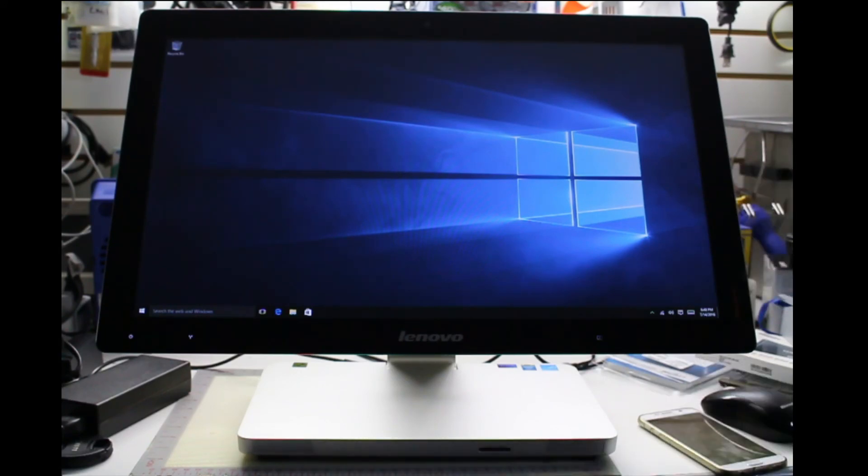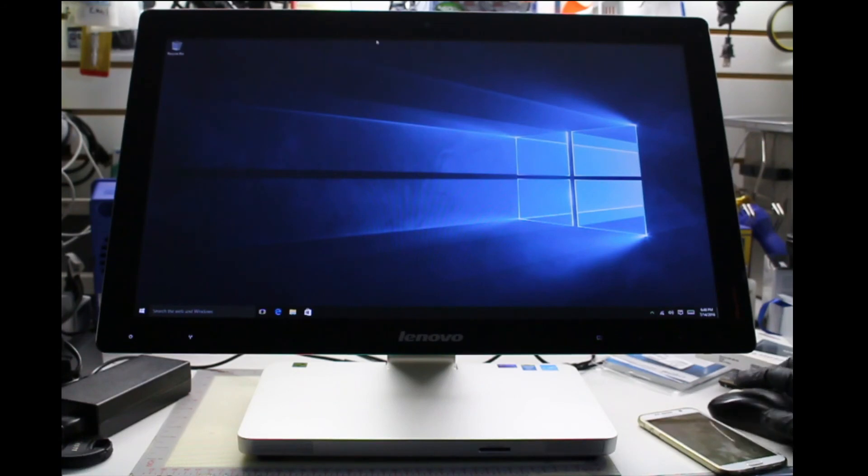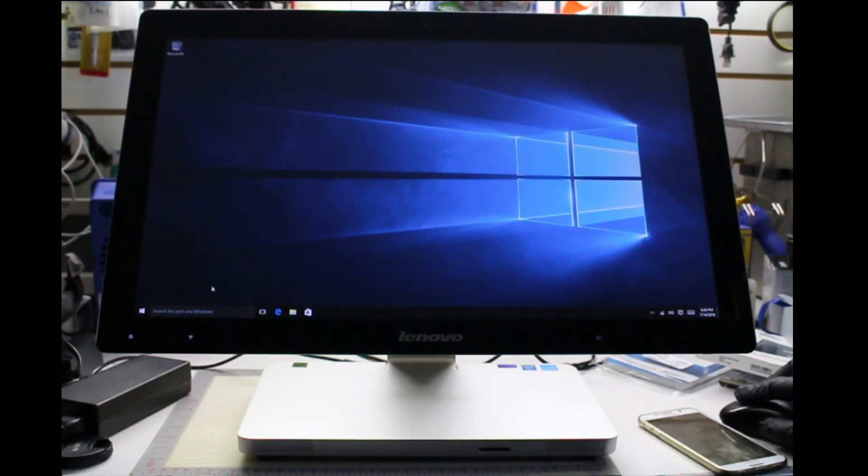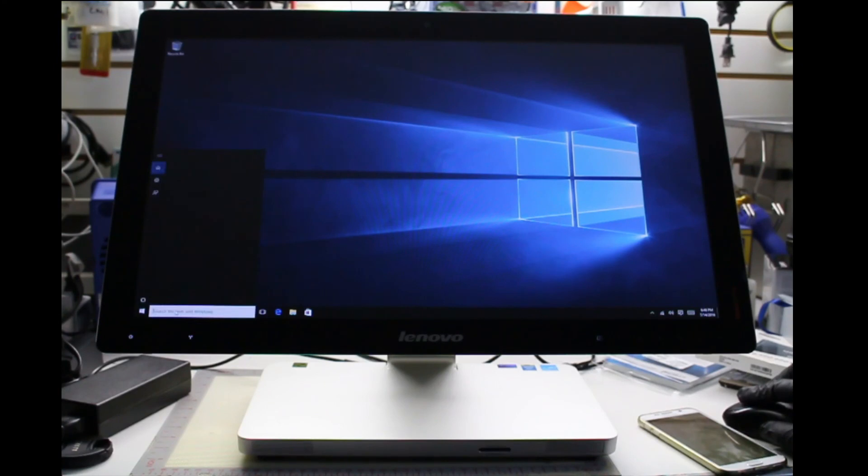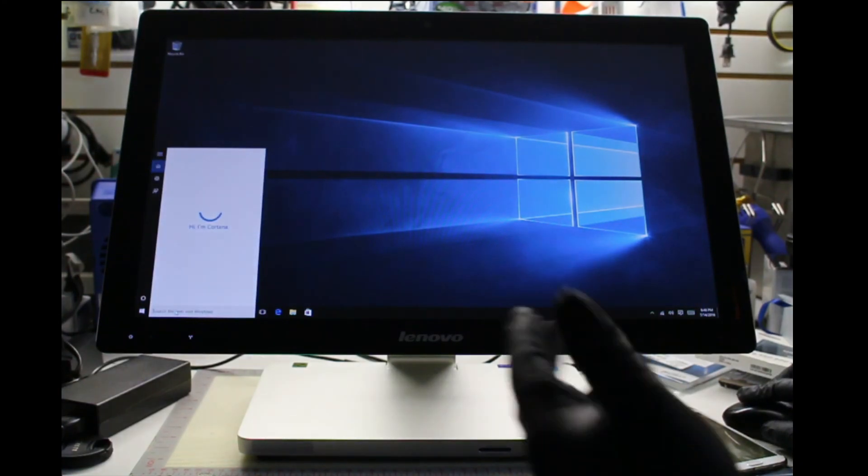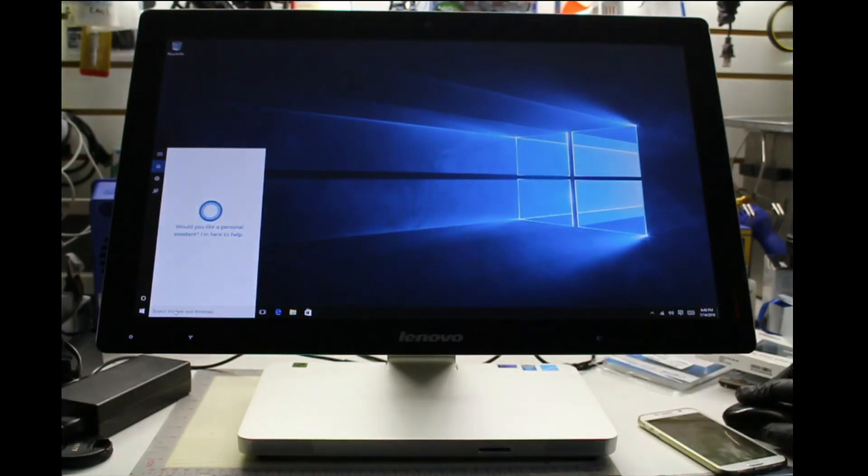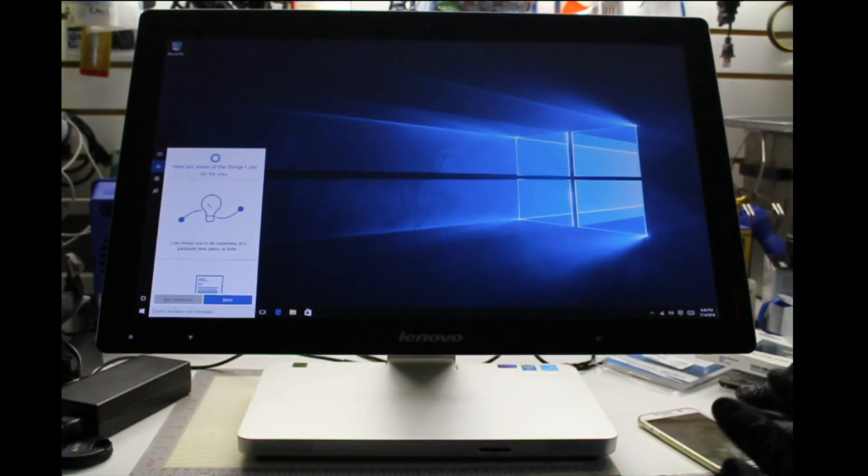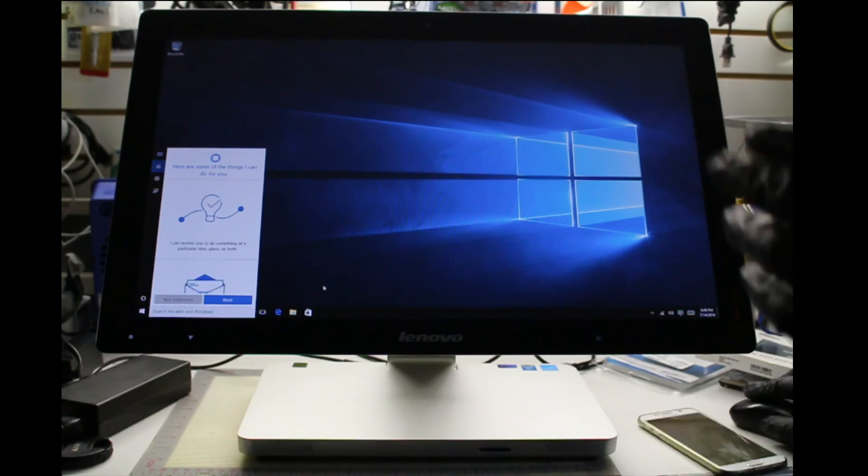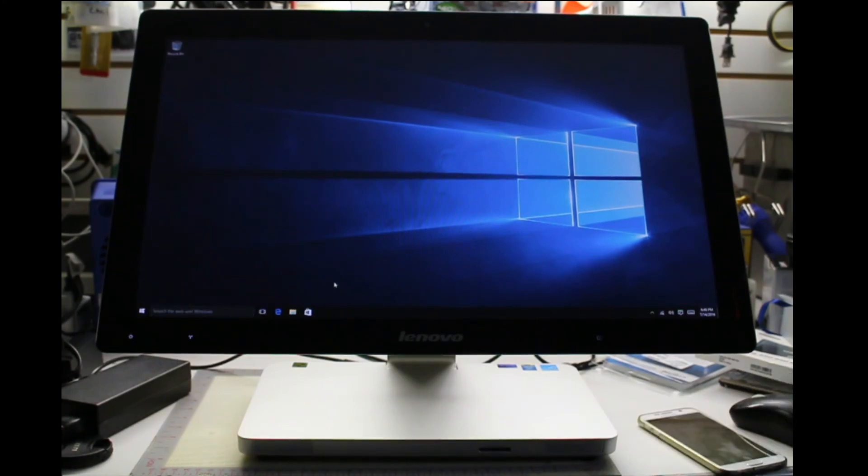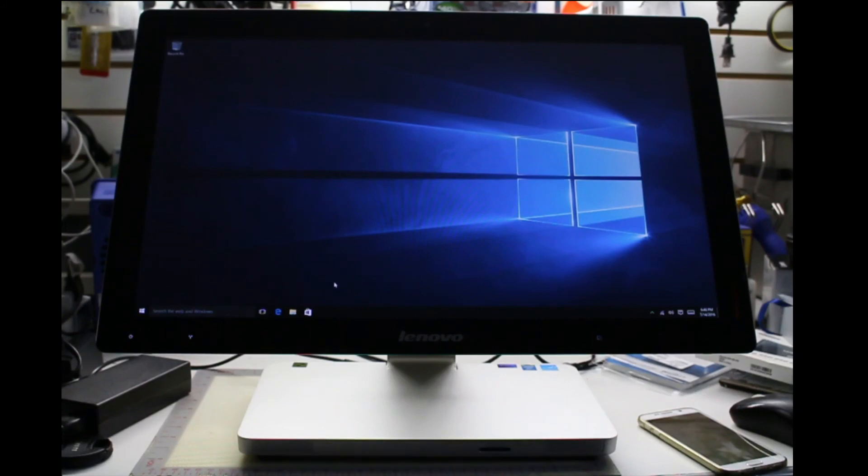And as you can see, everything is working. Mouse is working. We could go on the internet. We could do everything. You know, we could search the web. There's Cortana. You see Windows 10 is fully functional. So this is how it looks. Hope you guys learned something. Hope you guys enjoyed this video. Thanks for watching.